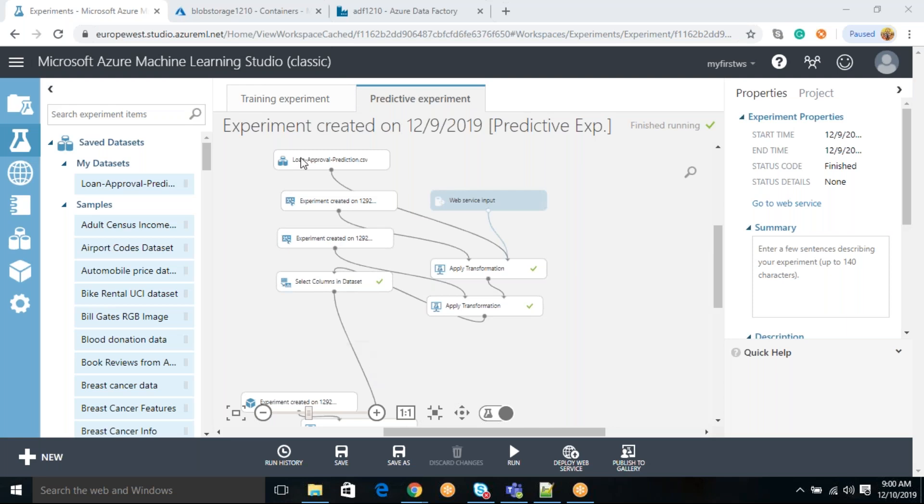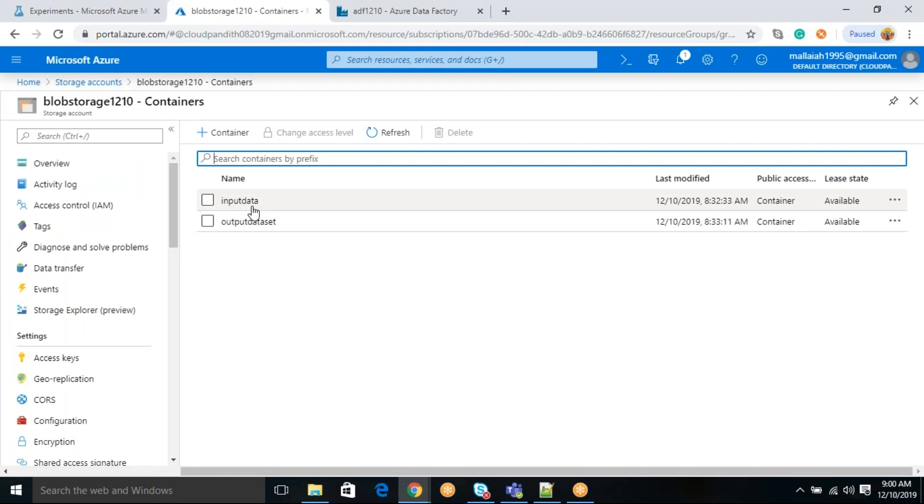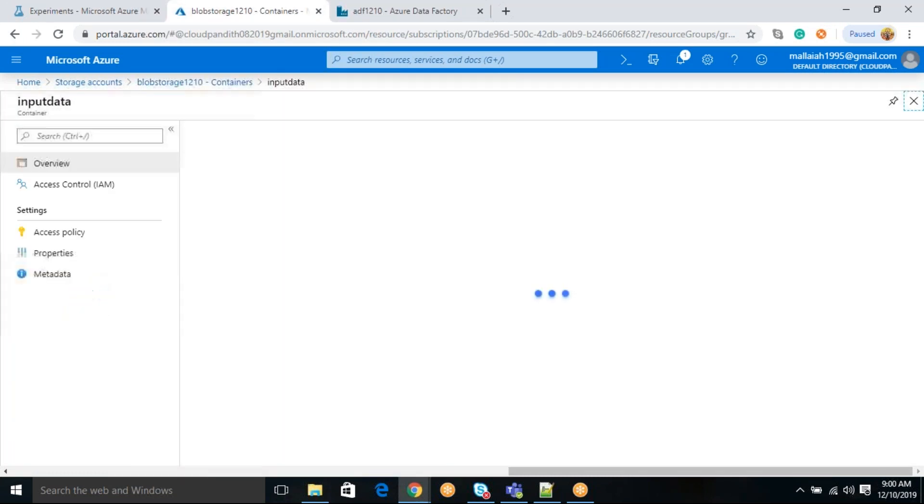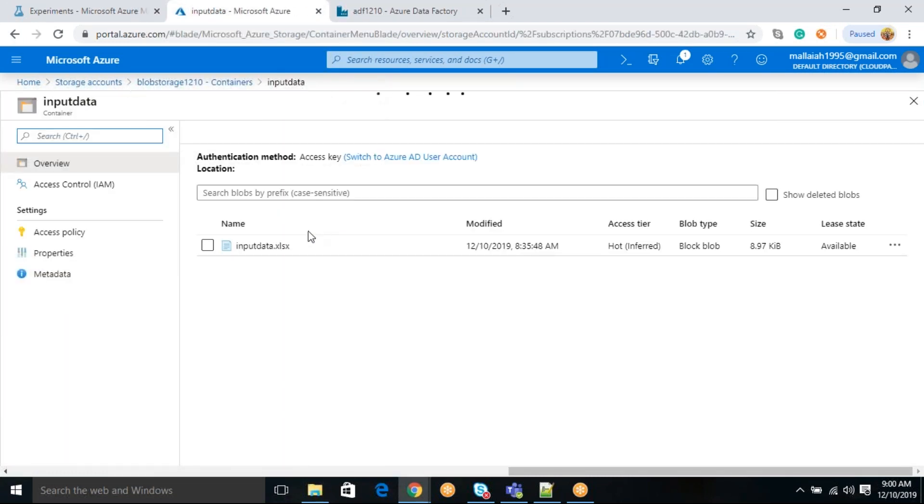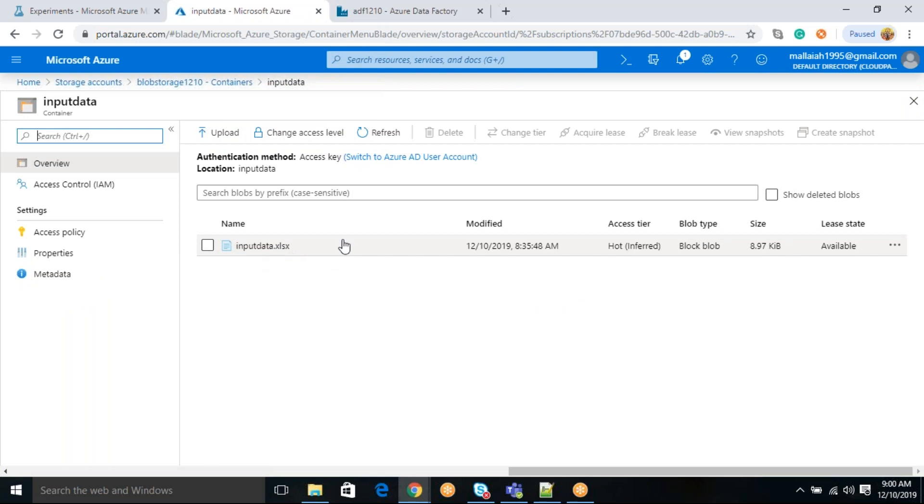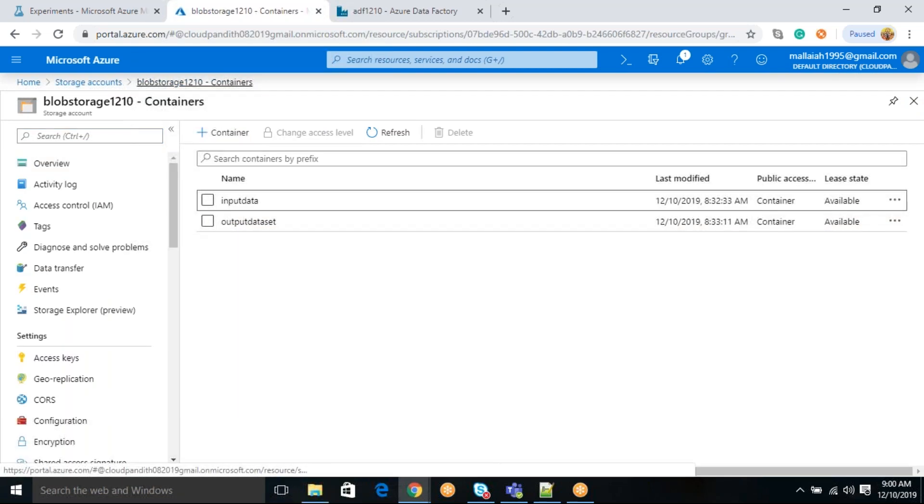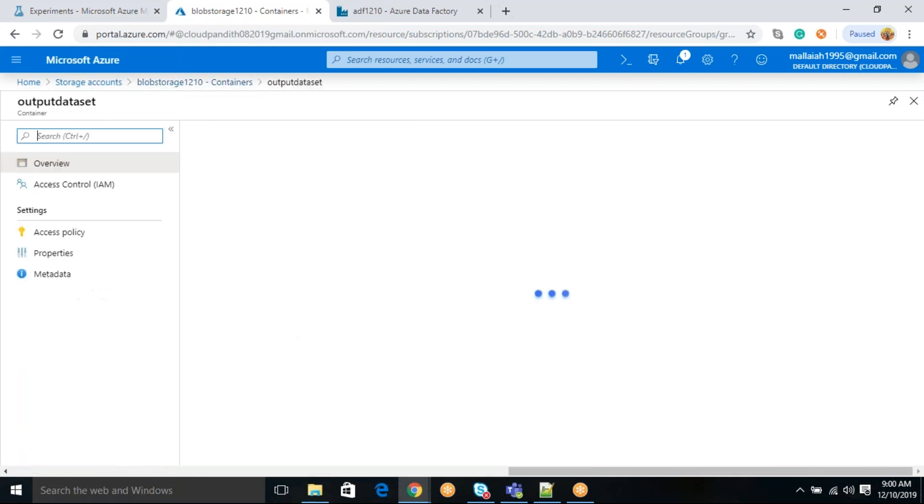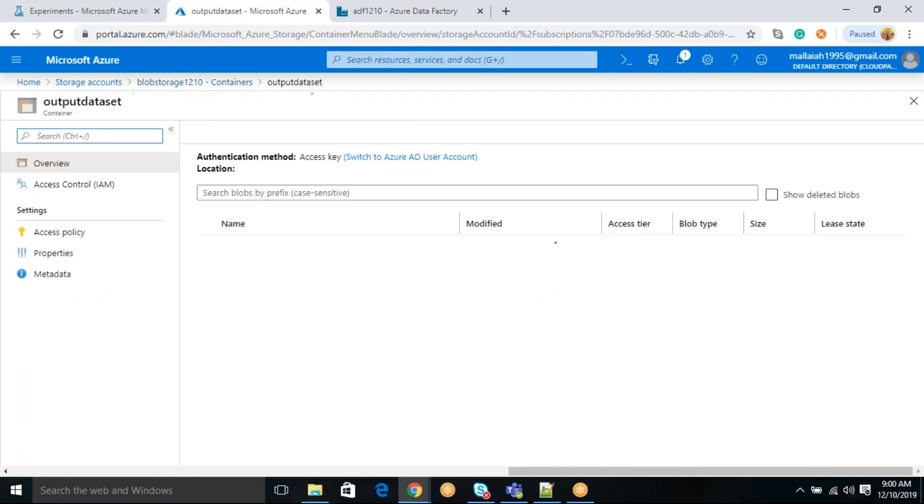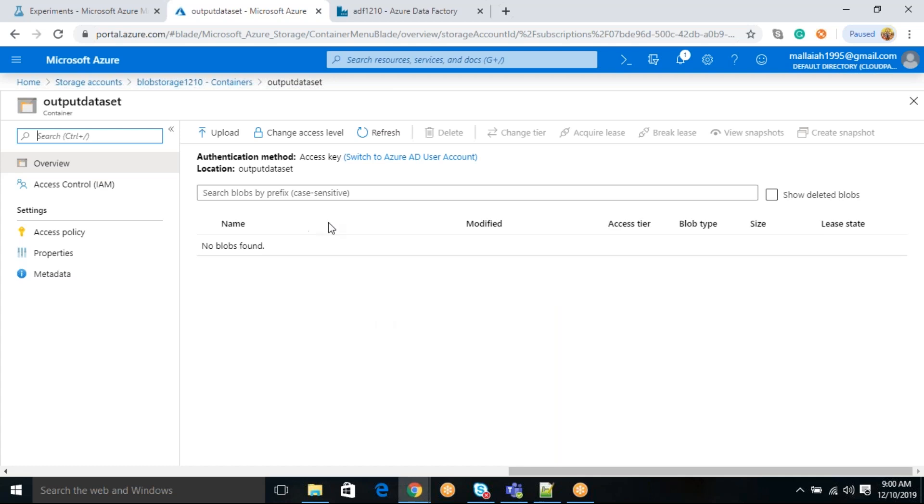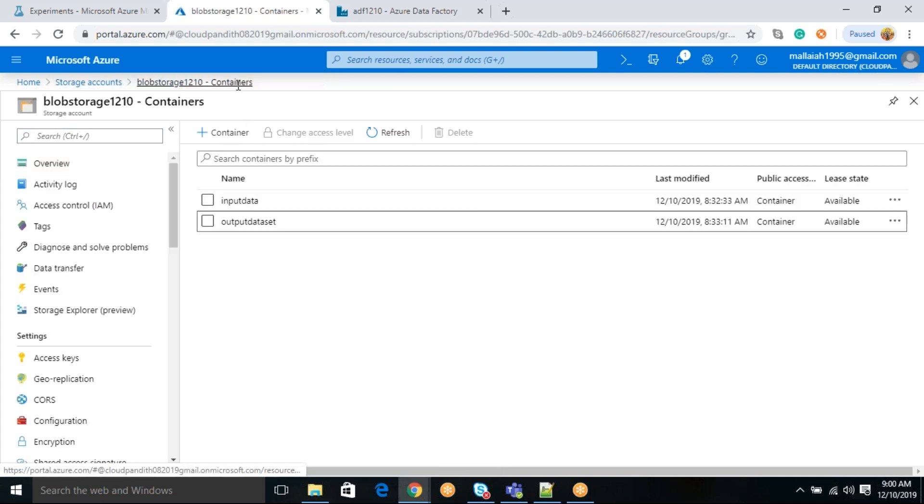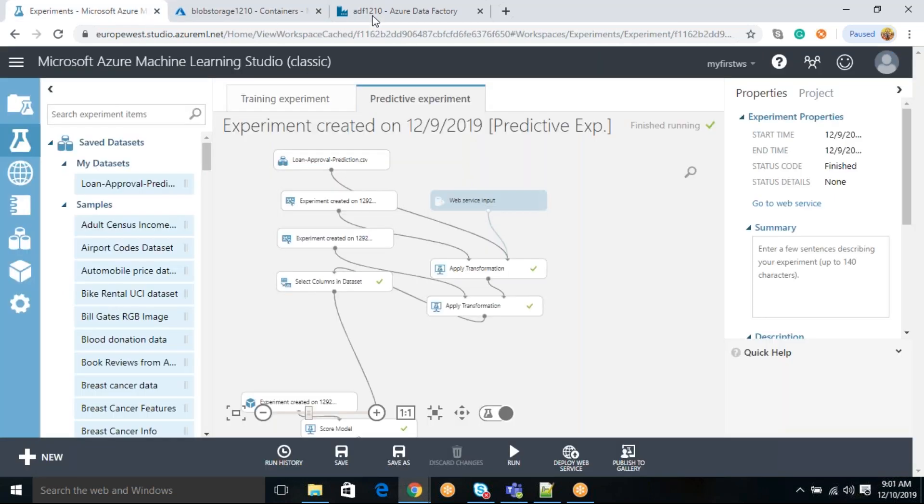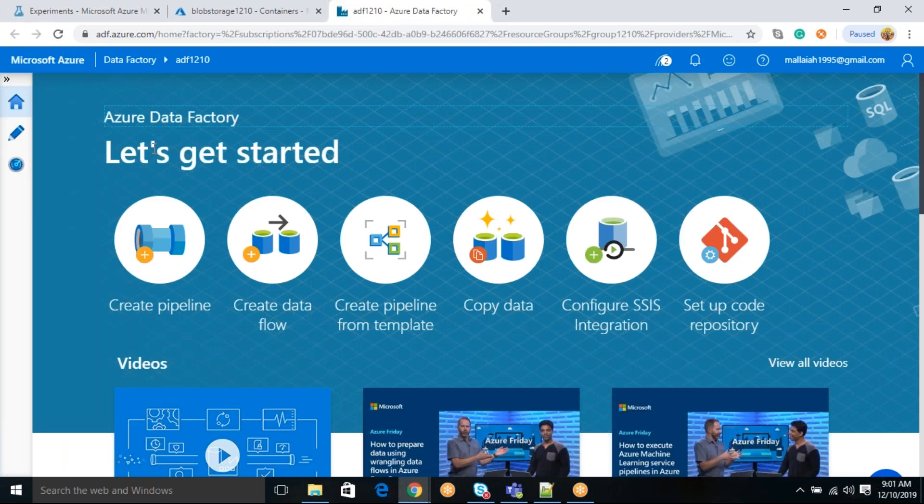What we are going to do today is, I have a new data set in a blob storage. If you see here, I have a new data set. I am going to pass it to my model. My model is going to analyze this data and prediction details. That prediction details, it is going to store it in an output data set folder. So this particular model, I am going to execute from the Azure Data Factory machine learning activity.